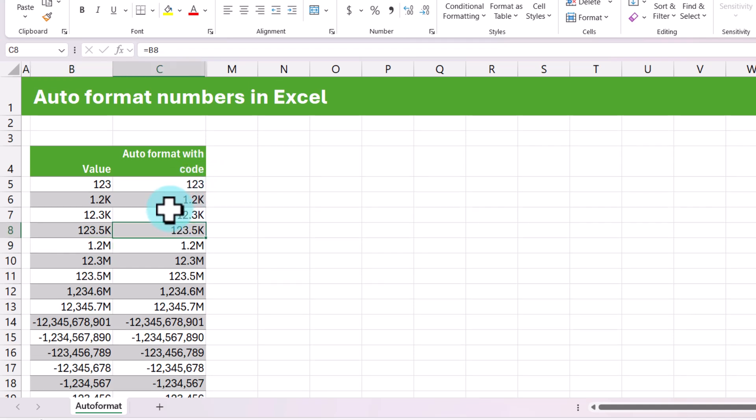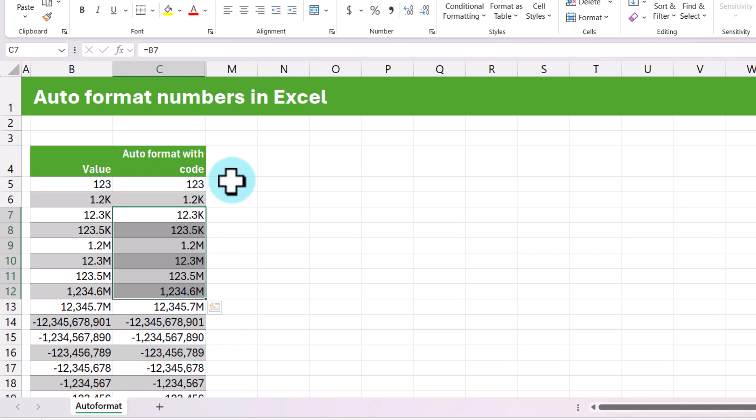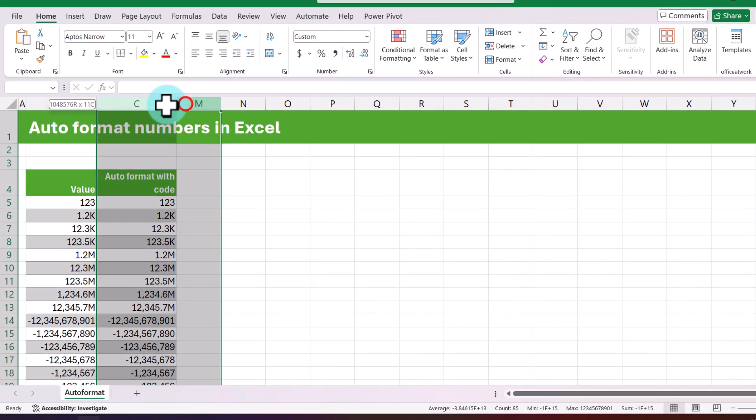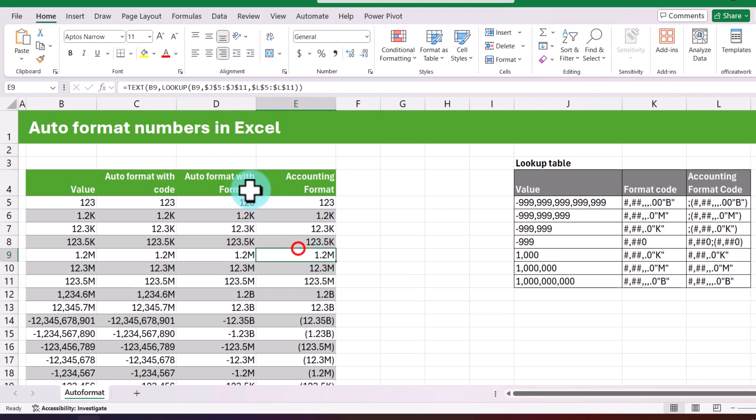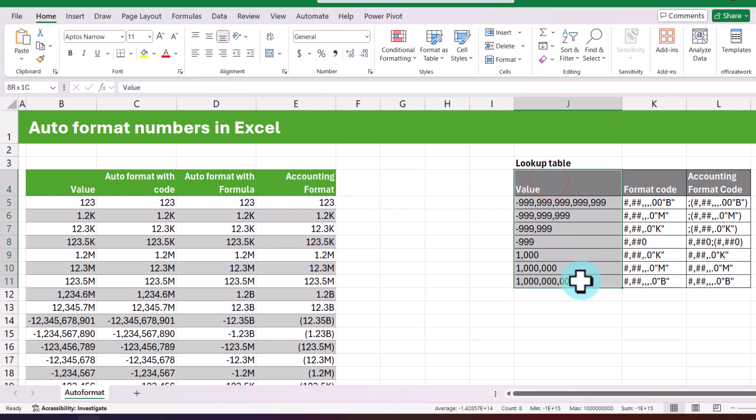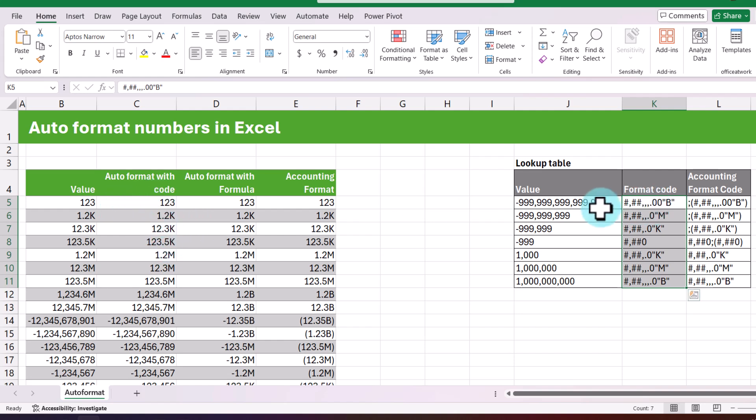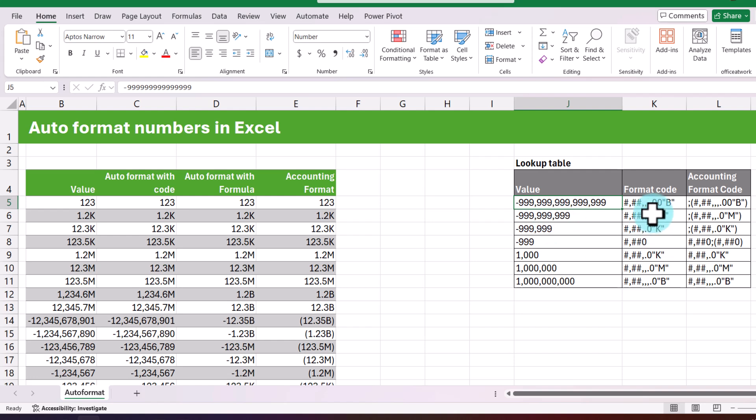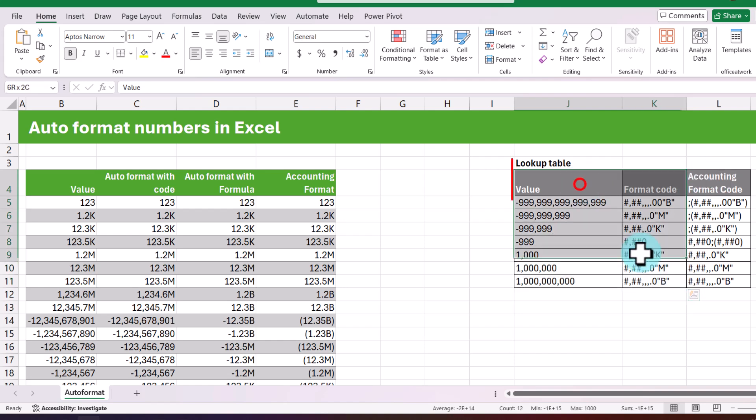So normally when I make a dashboard, I use this kind of a technique. But because it doesn't work with the negative numbers and also it has a limitation of only going up to three rules, there is a formula based technique that I normally use. And here it is. This formula based technique uses a lookup table with format codes. So rather than typing the format in the cell format codes, we maintain a lookup table with the value and the format code that we want. So this lookup table is, it might look a bit confusing, but it's a really simple table. And for now, just focus on these two columns.